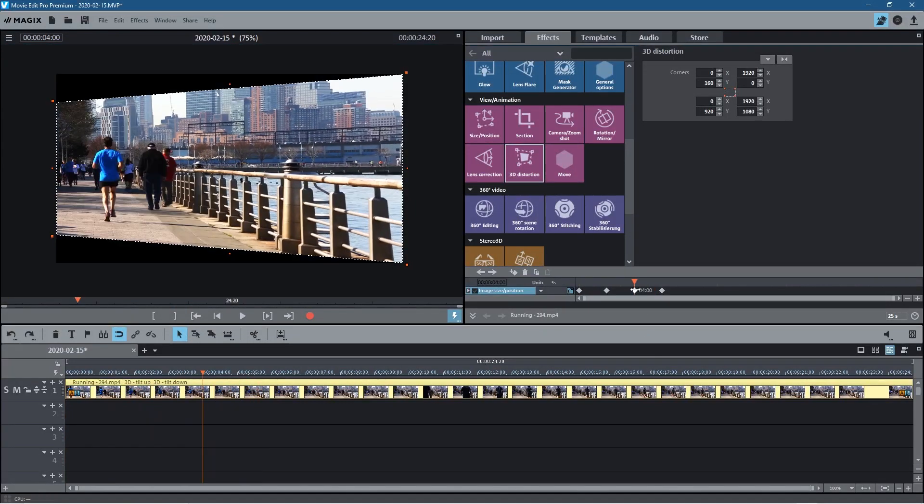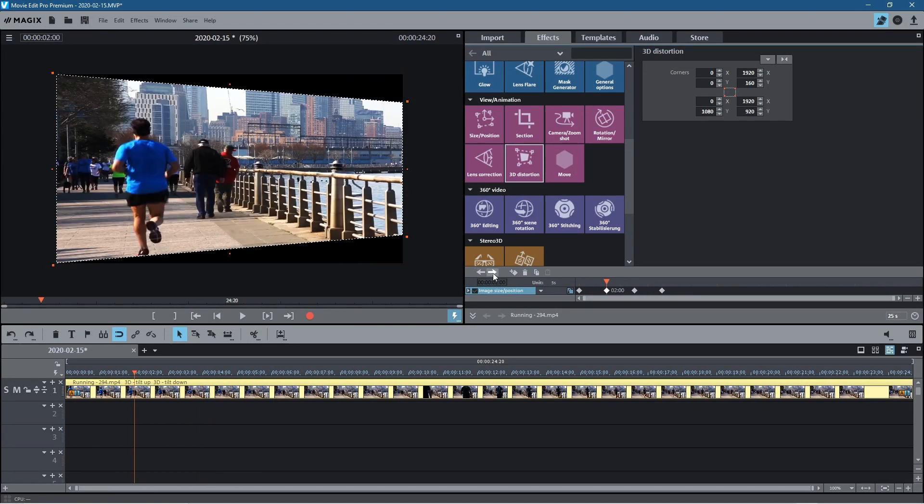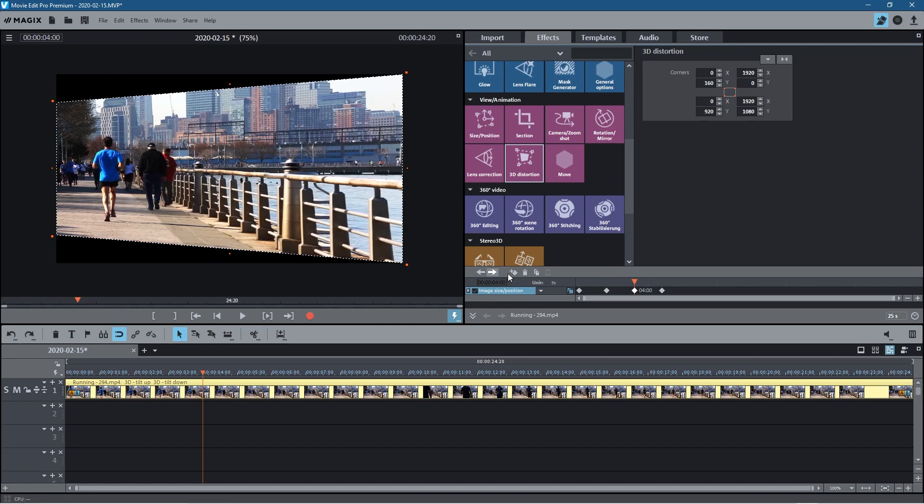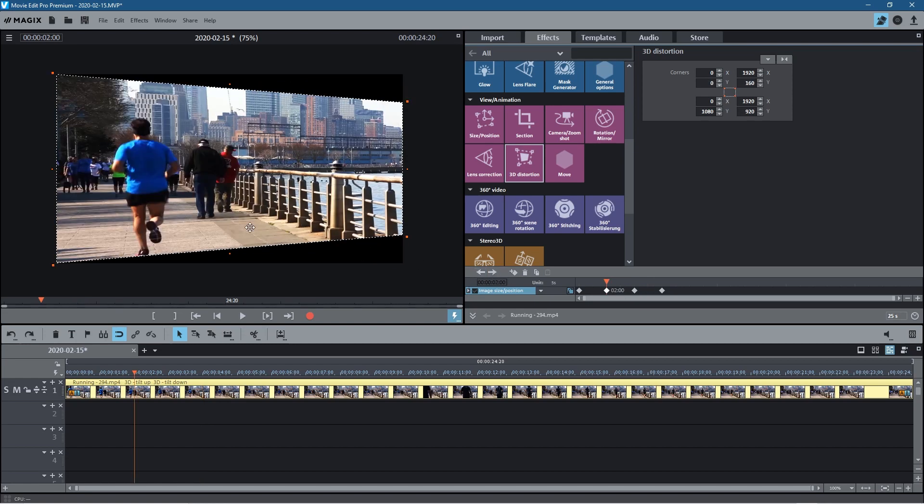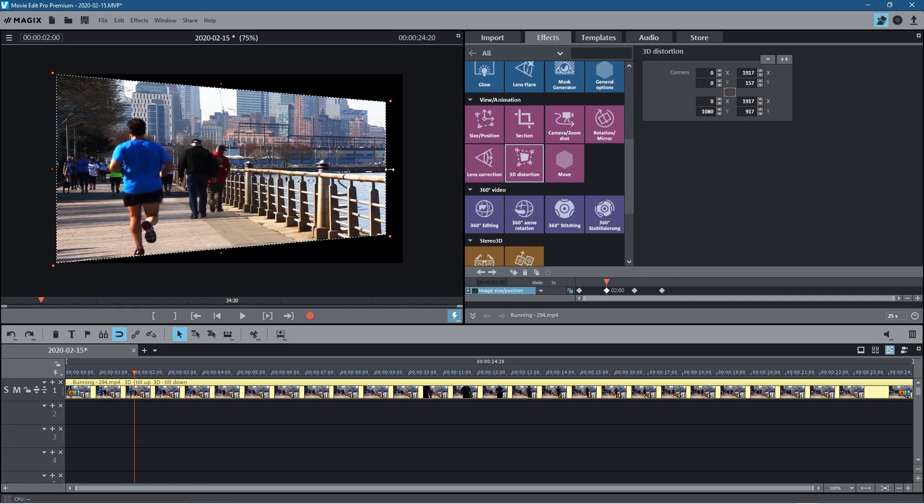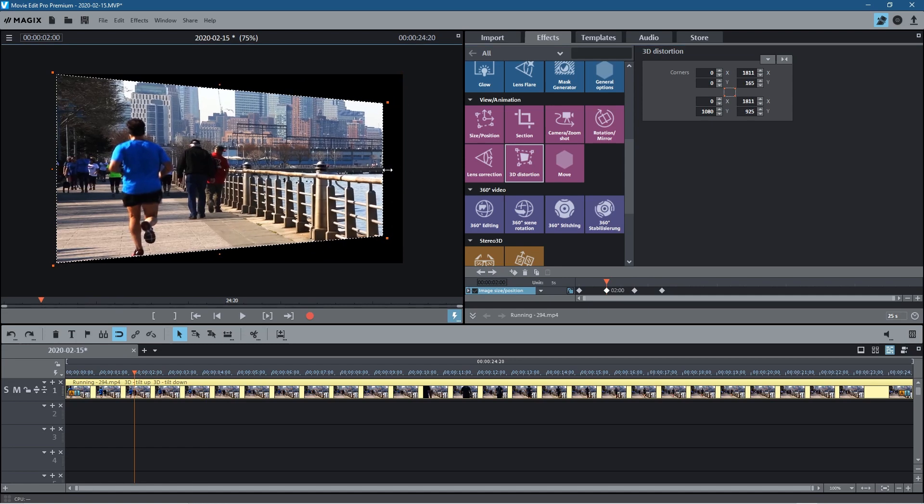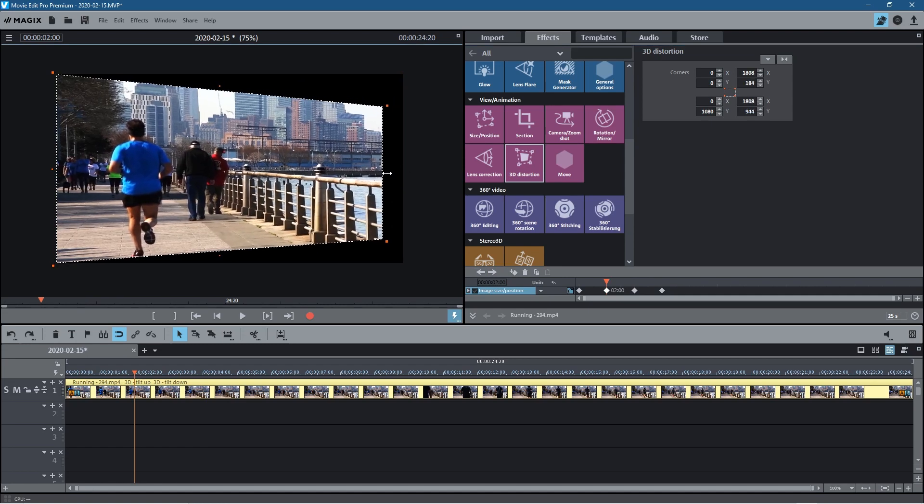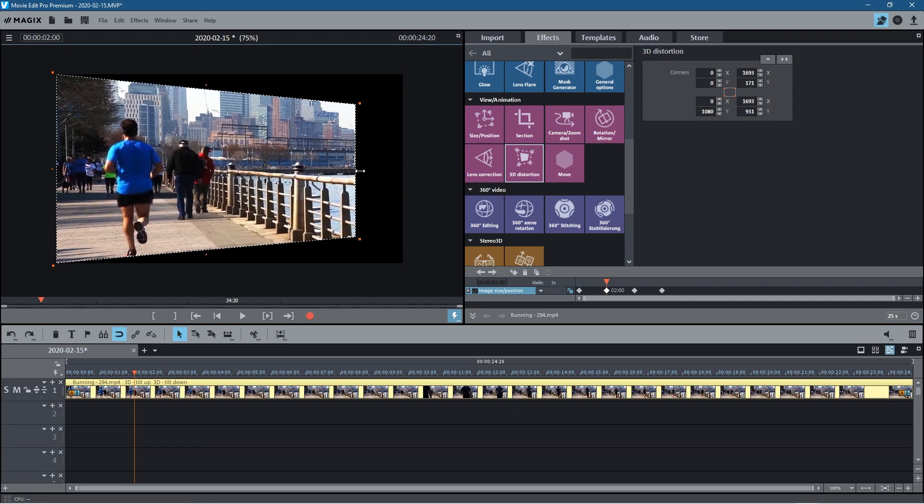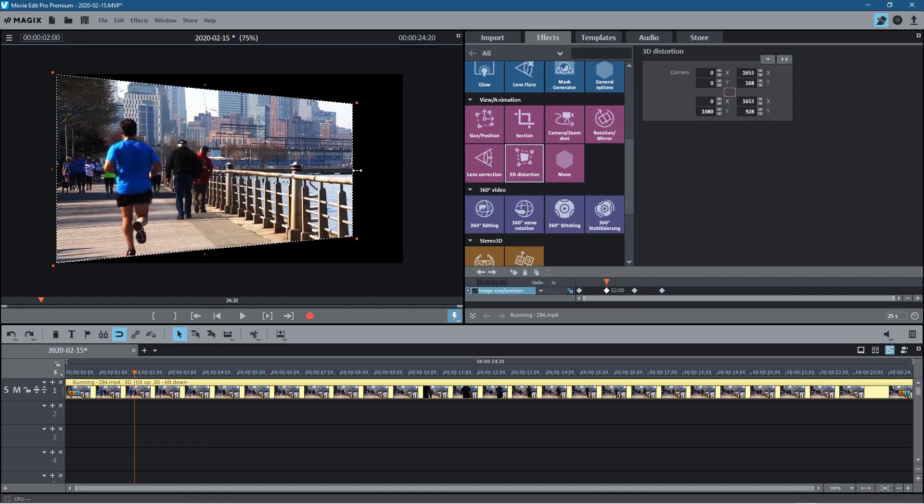Now you can go ahead and click on one of these keyframes. You can use this arrow to move between the keyframes. Let's say if we click on this one or if we click on this one for example, we could drag this handle in like this for example and move it to this sort of position.